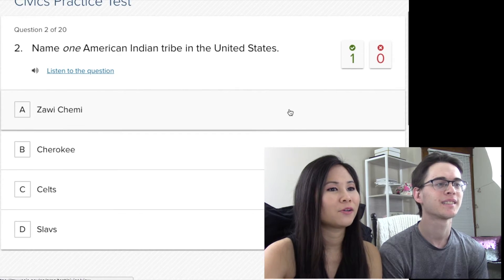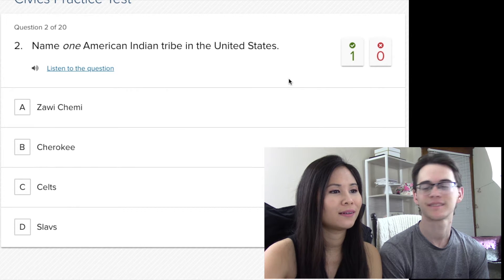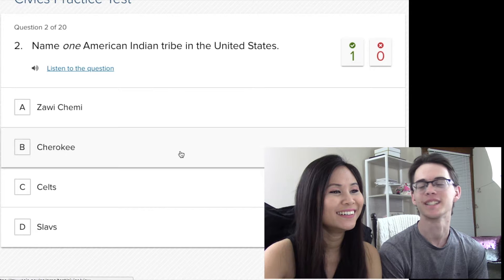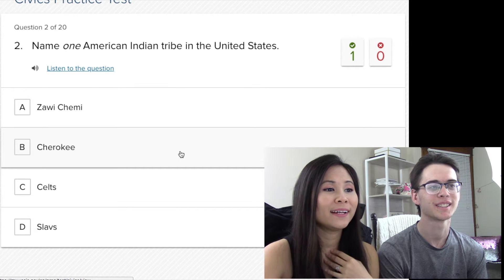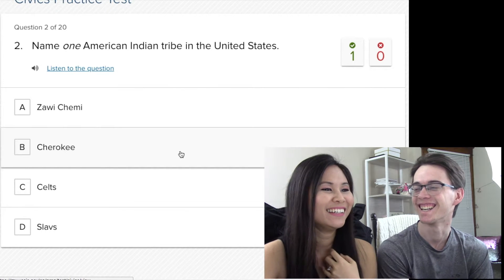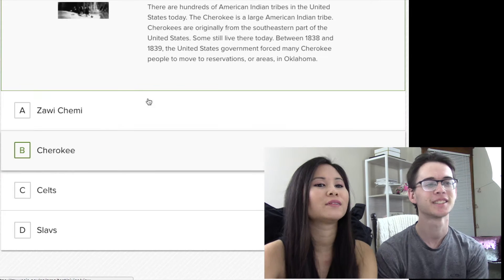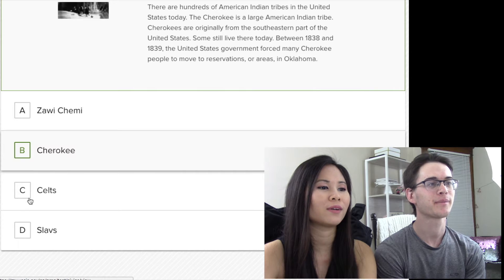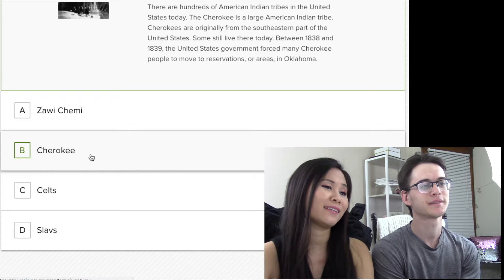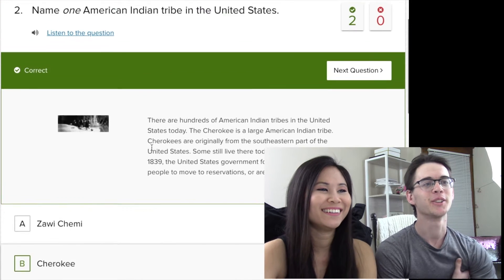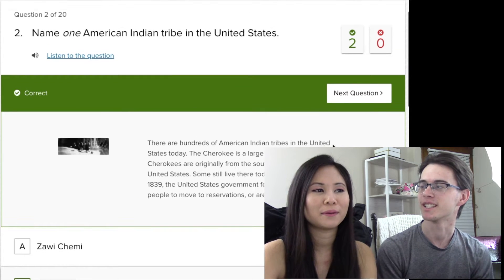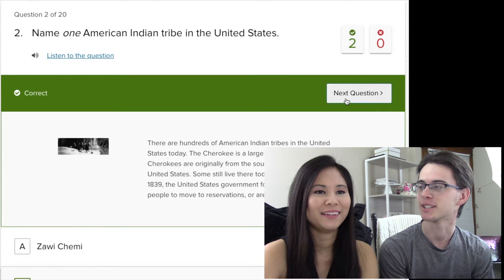Name one American Indian tribe in the US. How am I supposed to know? We did learn this in class, you should know. I'll go with Cherokee. Cherokee Indians. So this is like people from different tribes, like from different countries. I actually guessed this because it sounds like it. No, your subconscious knew it — because we talked about the Cherokee Indians in our history class for like a month.